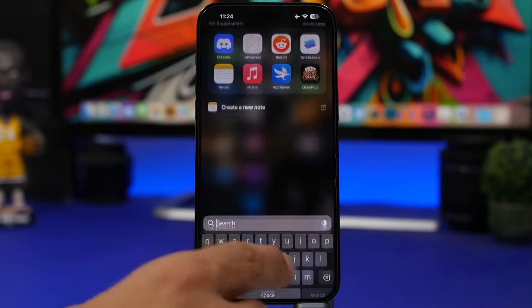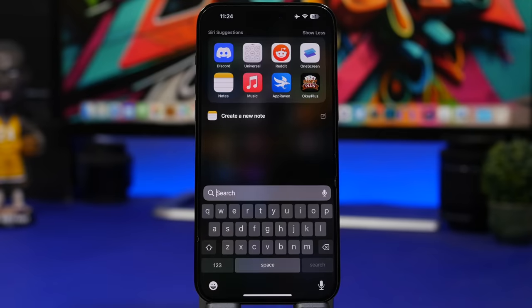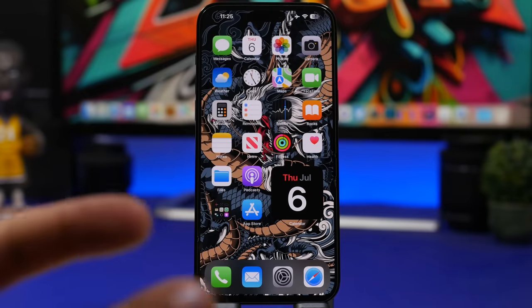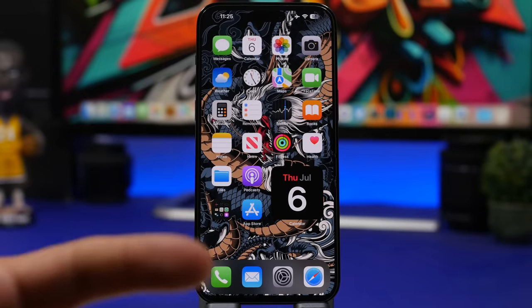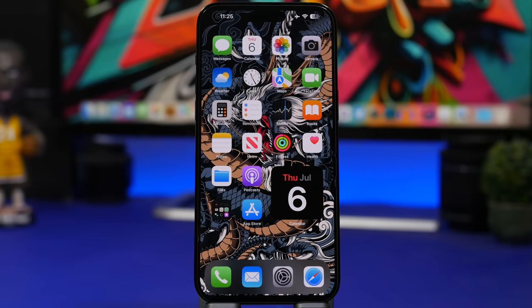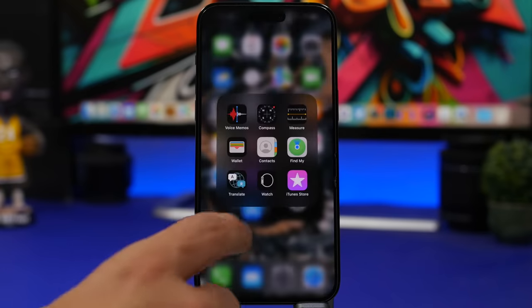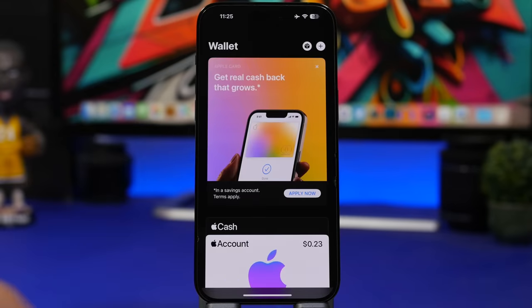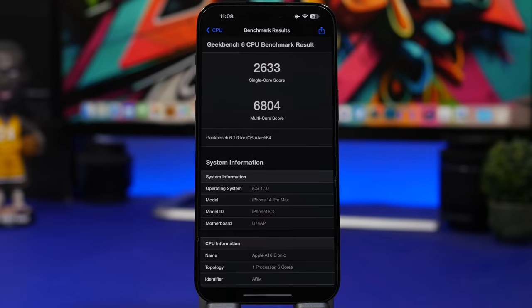As for bug fixes, it's looking like the keyboard is finally working as it should. It was broken in Beta 1, and Beta 2 was better only within apps — Spotlight Search was a nightmare. It appears to have been fixed now. Also, with the Wallet app in iOS 17 Beta 3 you can now add and withdraw money from your savings account.